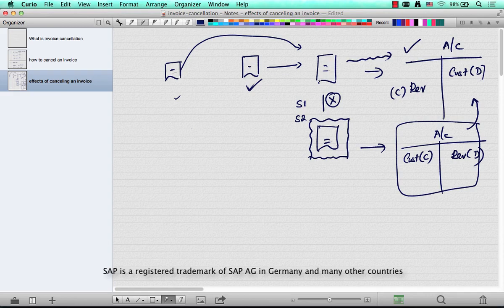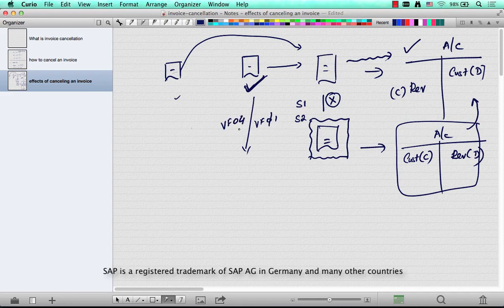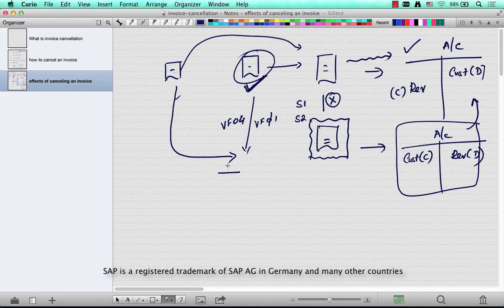You cannot bill a delivery that's already billed - if you already billed it, the system does not allow you to bill it again. But since you've cancelled it, one of the side effects is to open this up for billing. It just changes the status to ready for billing, so when you go to VF01 or VF04, this document will now show up again as ready for billing, same as with order-relevant billing.